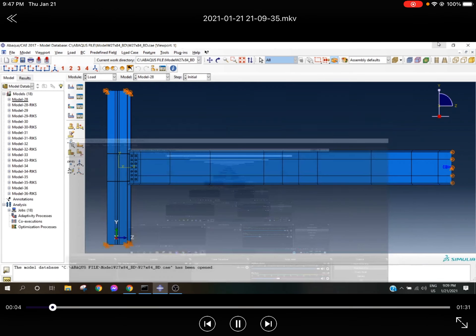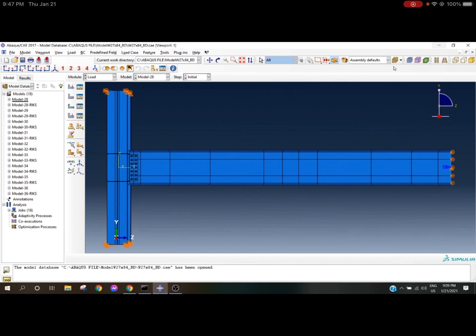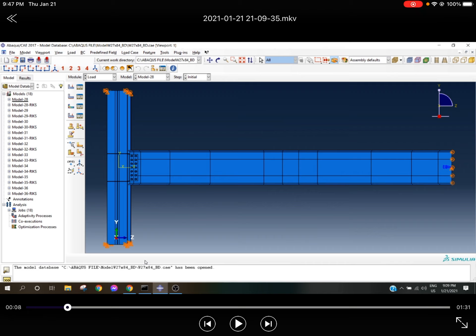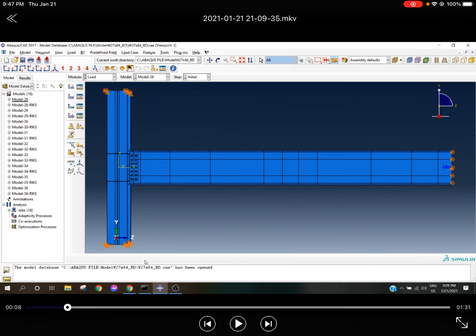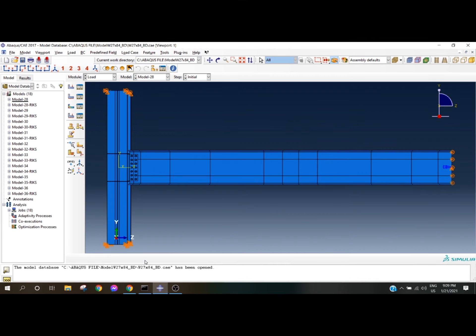Now let me show you in this video I've created. Here I'm considering a frame where a column and a beam are connected through a shear tab. On the left is the column and on the right is the far end. The column end is treated as a pin support and the far end is treated as a roller support.